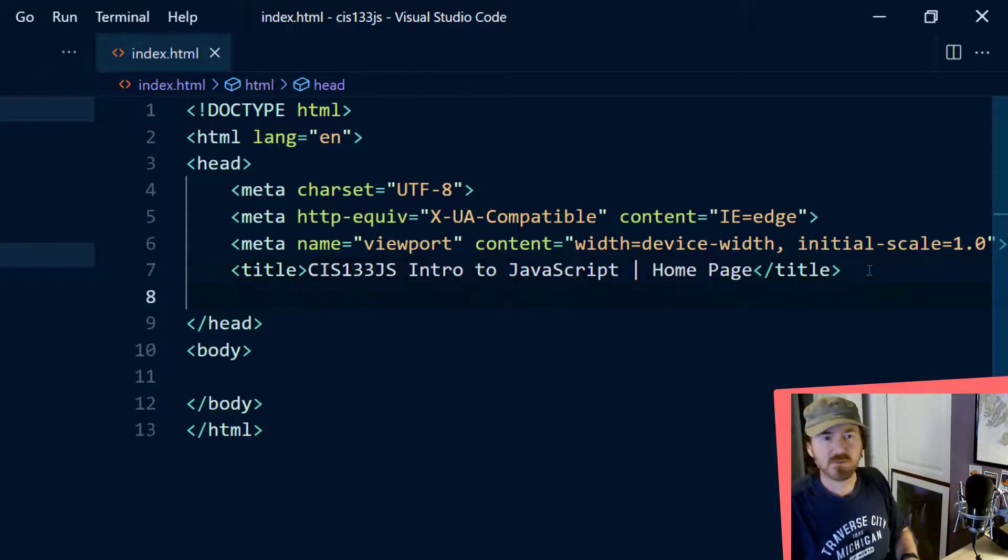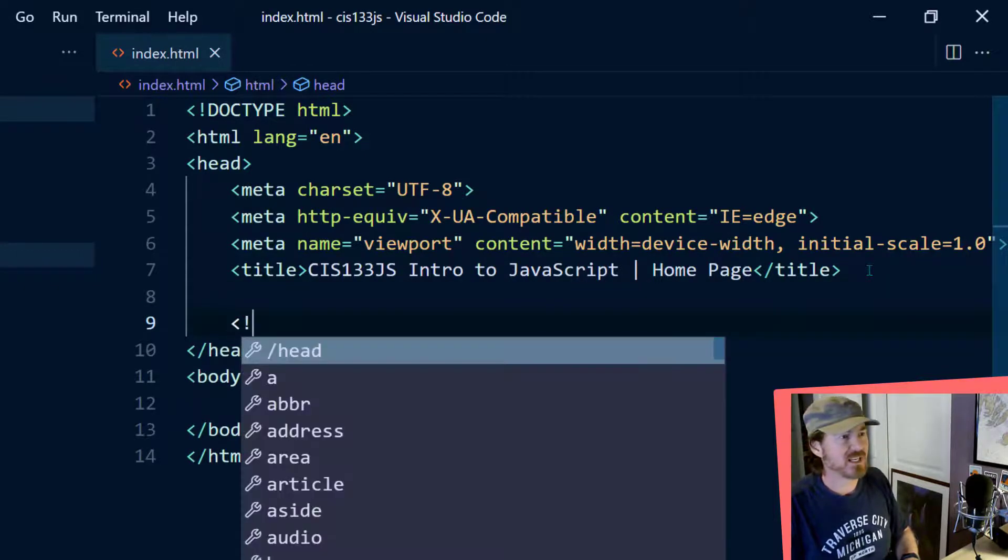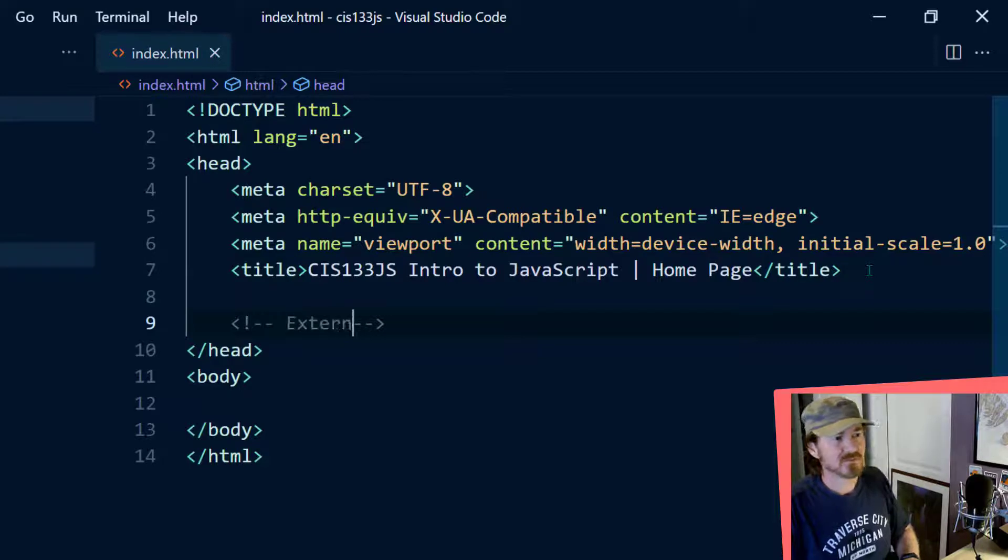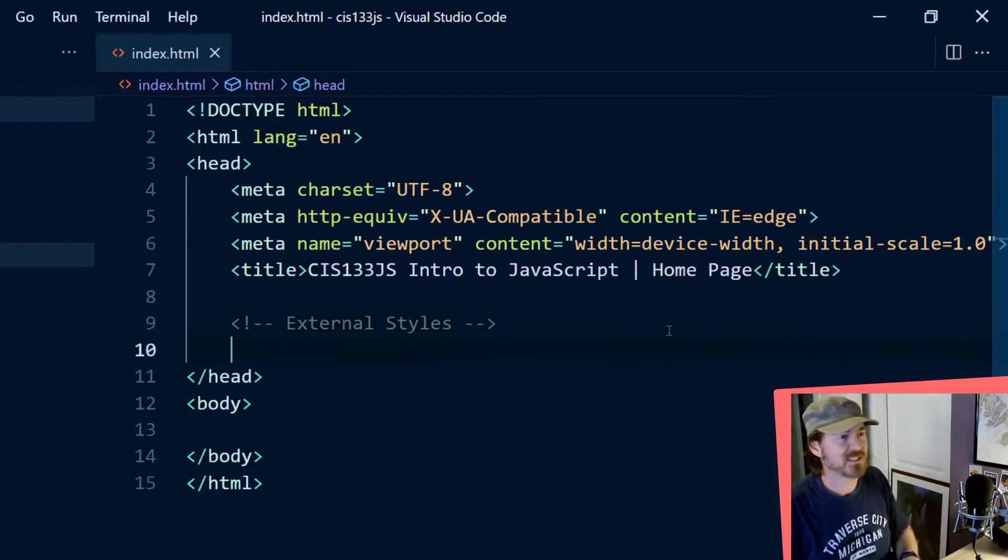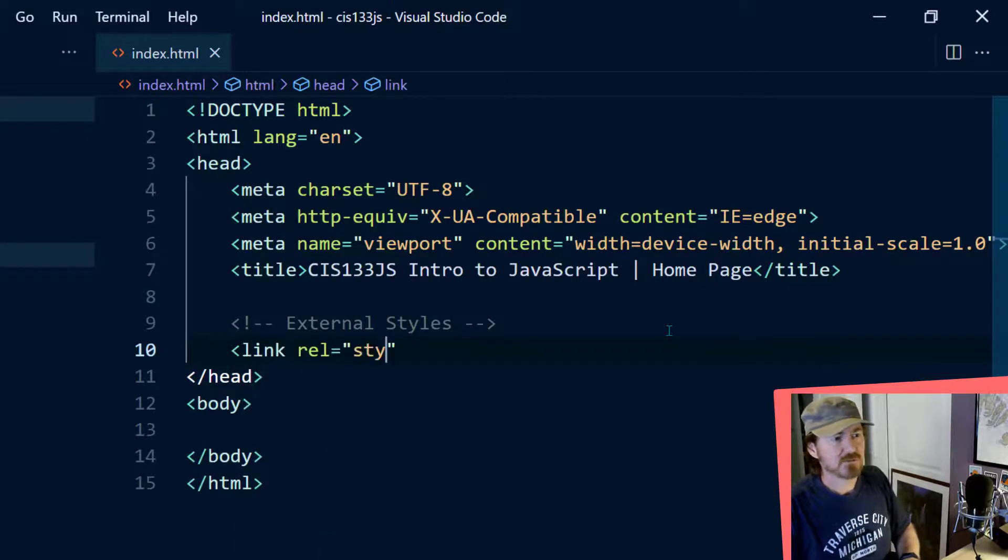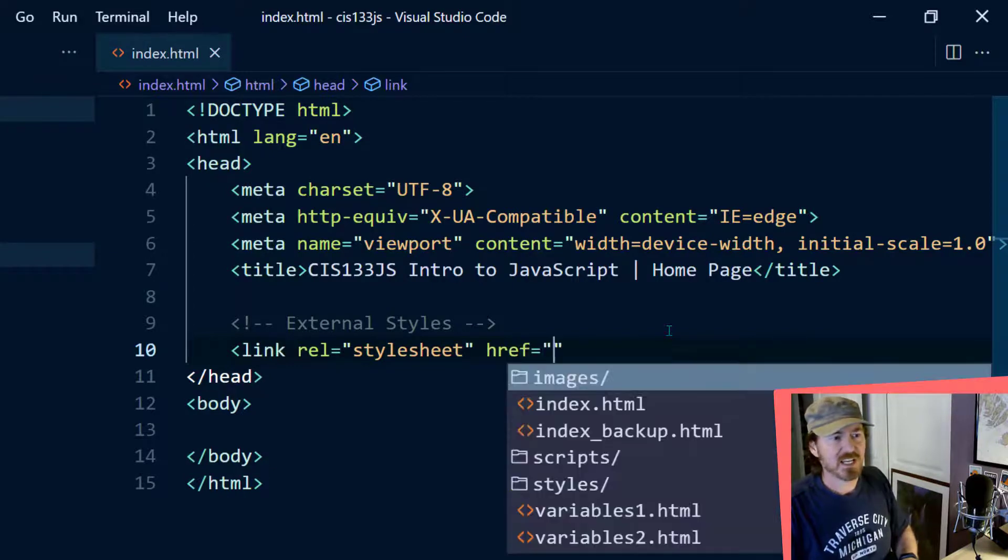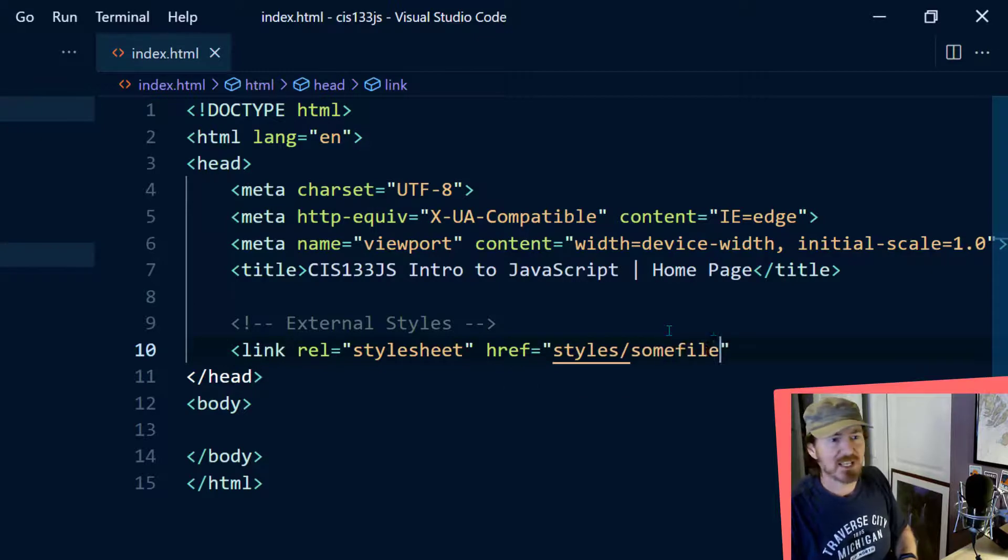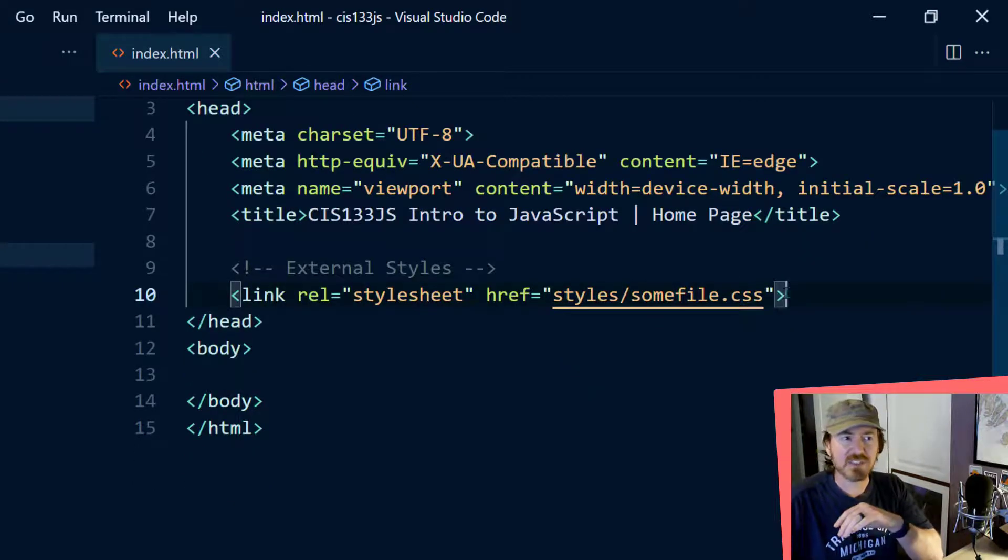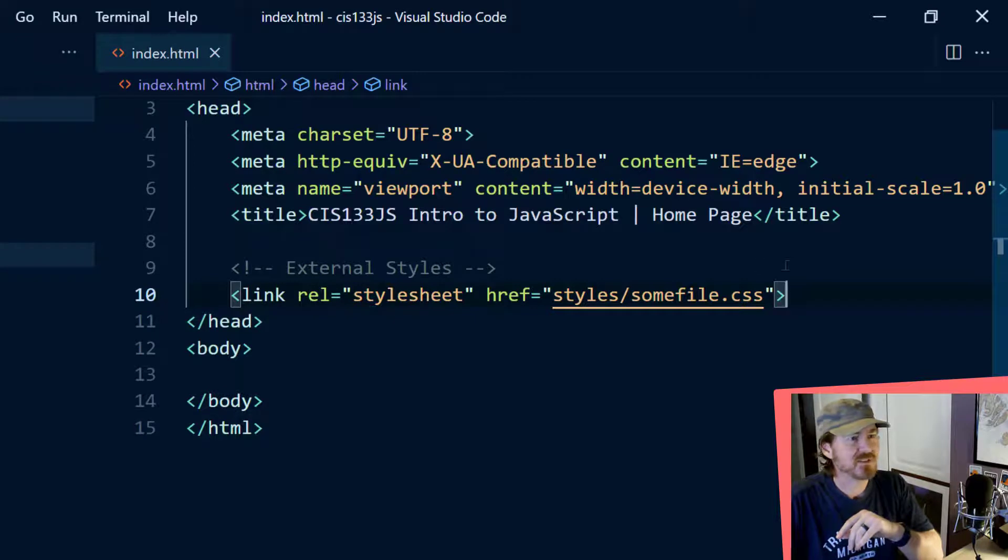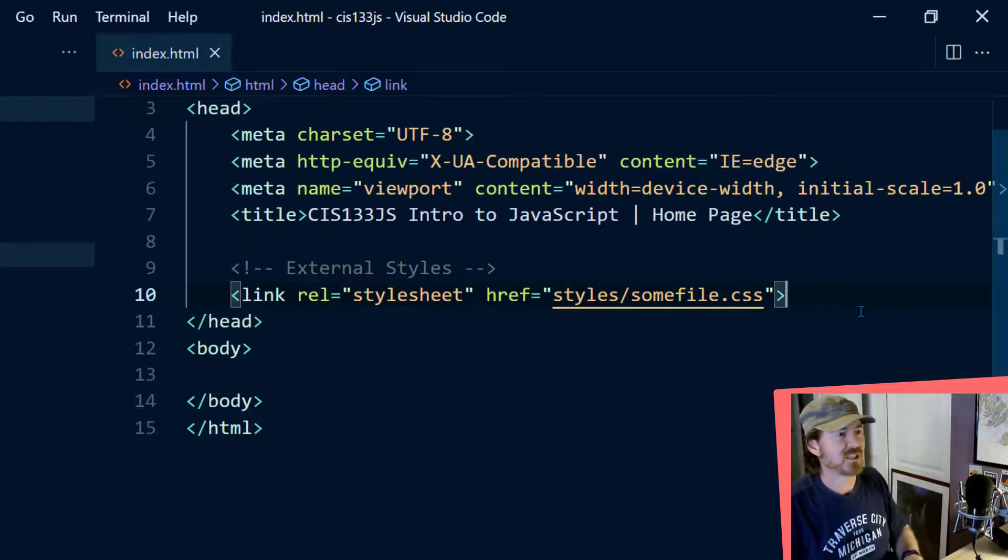But ultimately, we're going to be having some external style sheets. So I'll go ahead and start that right now. I'll put a little comment in here. External styles, and my external styles are going to be accessed with a link tag, relation equals stylesheet. And then let's do an href equals, and this is going to go to my styles folder slash, and then I'm going to have some file dot CSS. There we go. So I'm probably going to end up with a couple of these CSS links here, but I'll explain that in the next video. So we're going to have some external style sheets.